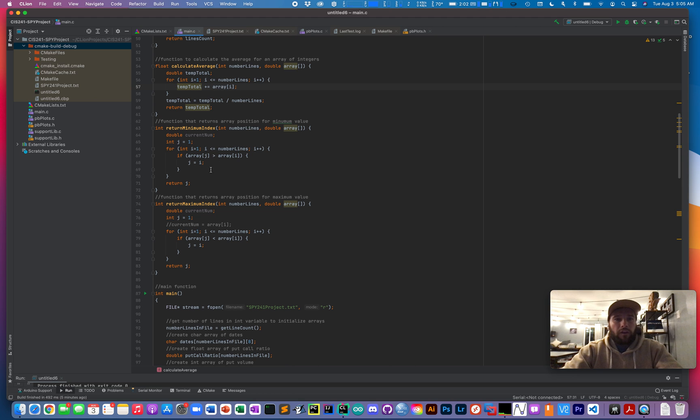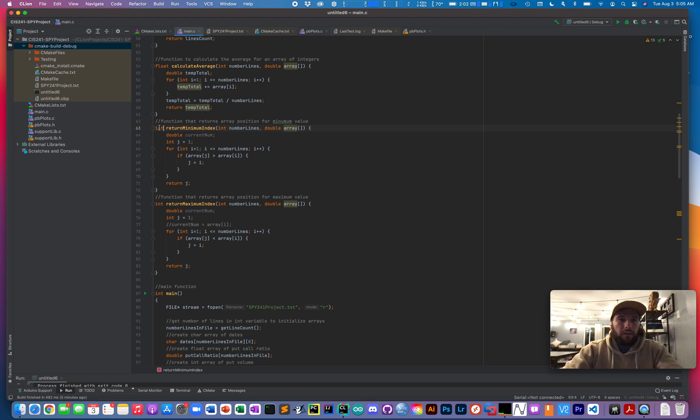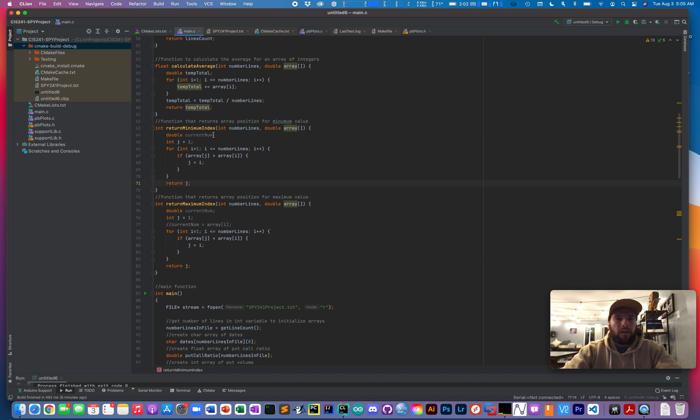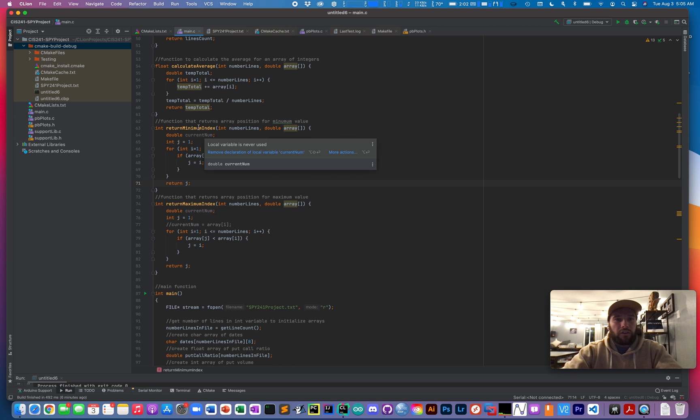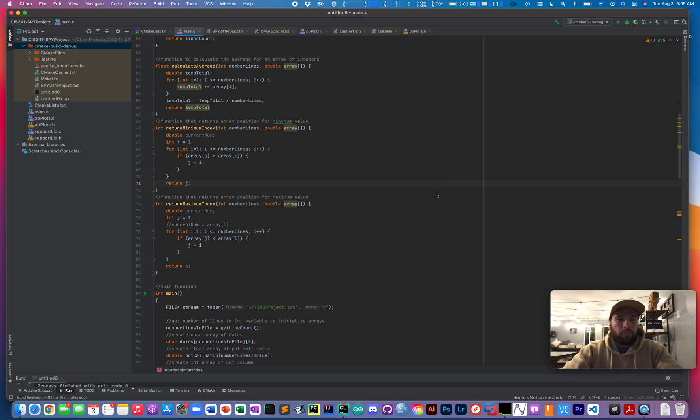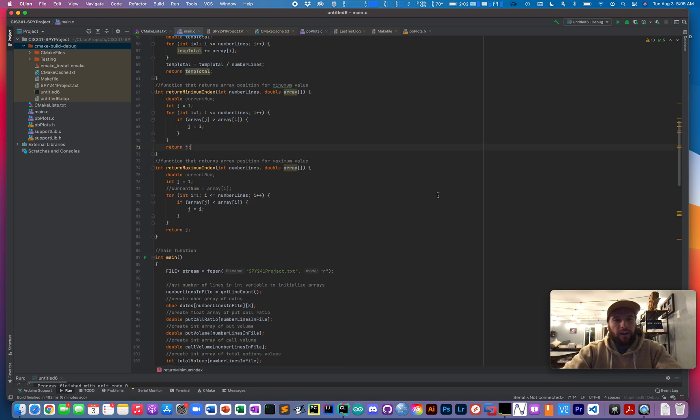The other functions that are a little bit different are the integer that gets returned by the return minimum index and return maximum index. So instead of just returning the actual minimum or maximum value, I decided I want to return the index that that value was found at. So that way when I printed the data out later, I could map that index with not only the value of what the data was, but also the date that it occurred at.